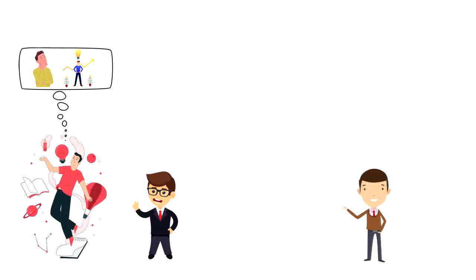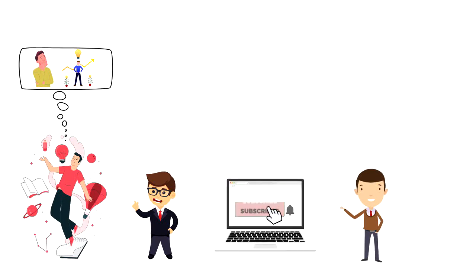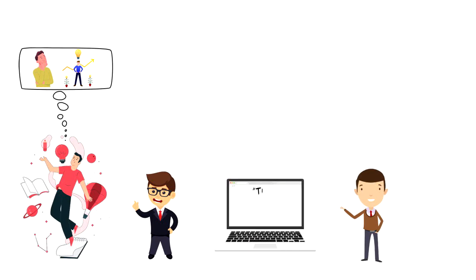If this is your first time on this channel then make sure you subscribe and hit the bell icon to get updates on my latest videos about time management and productivity.